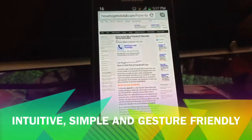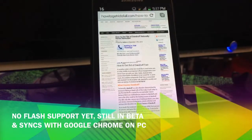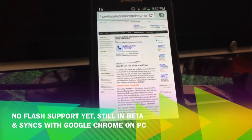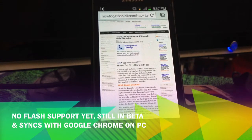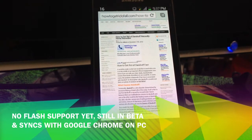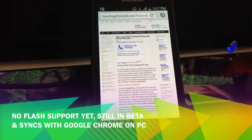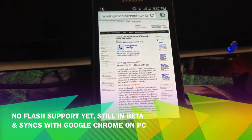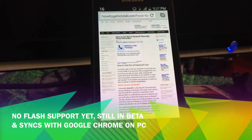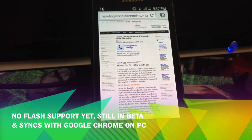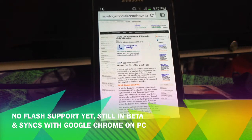There's no Flash support yet and it's still in beta. However, it will sync with your computer, so whatever tabs you have on your computer can also be accessed on your Android phone. This only works for devices running Ice Cream Sandwich, aka Android 4.0, so it does not work with Gingerbread or Froyo.